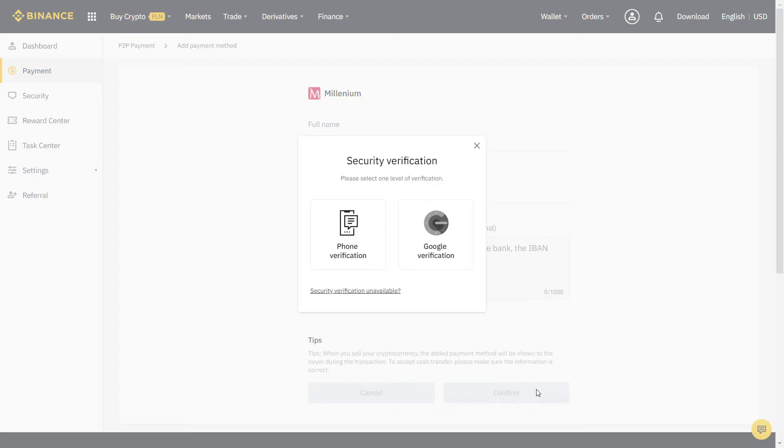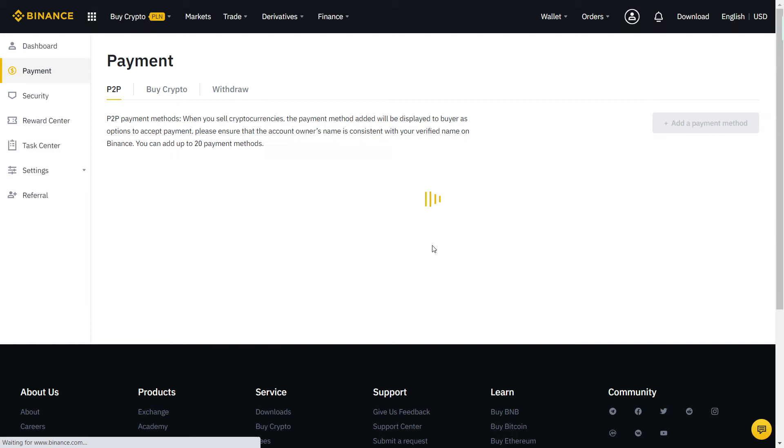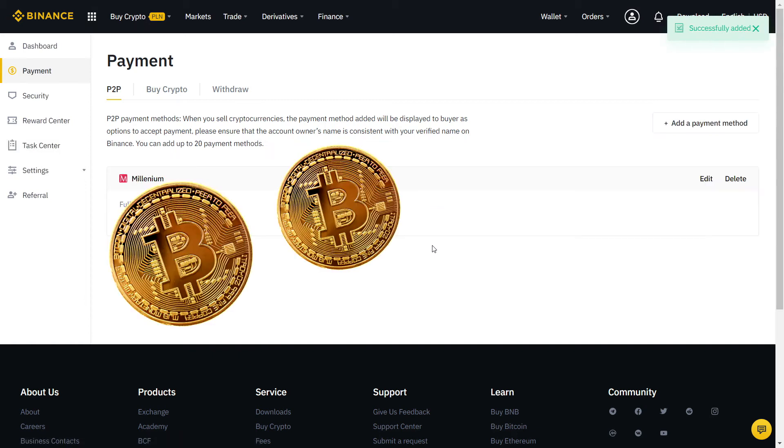Let's fill the information with our bank account. When you're done, it will ask again for another security verification with SMS or two-factor authentication. Finally, our payment method is added and now we can start trading.